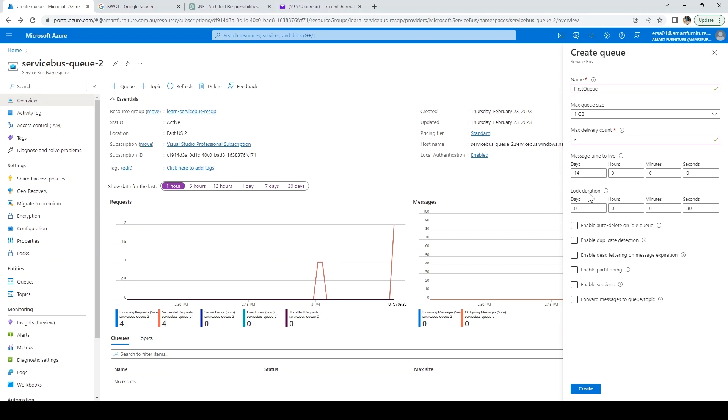Lock duration means whenever a receiver is trying to retrieve the message, how long there should be a lock on the message. After a period of time, it will automatically be removed. Default is 30 seconds.